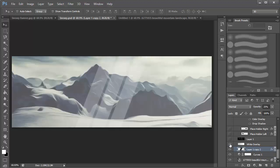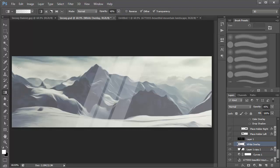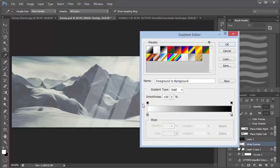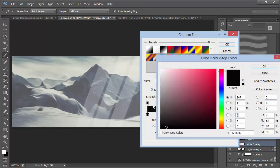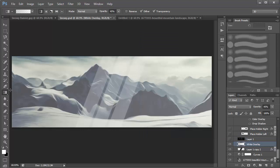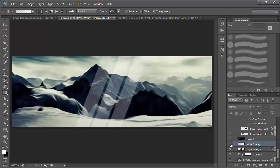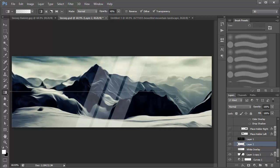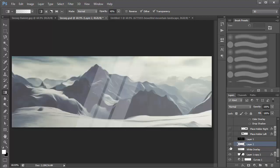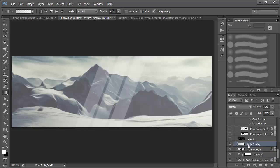Next we have a white gradient overlay. Go to the Gradient tool, grab a black-to-white gradient, set it to a gray — not completely white. On a new layer, drag from the left side to the right side and that creates your gradient layer. I reduced the opacity down to 45 percent.